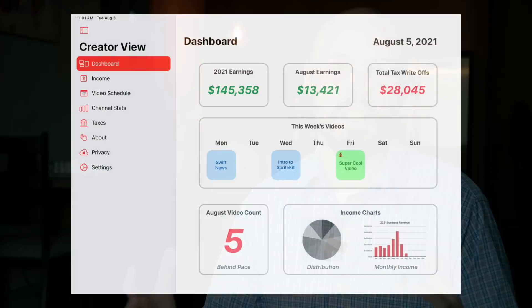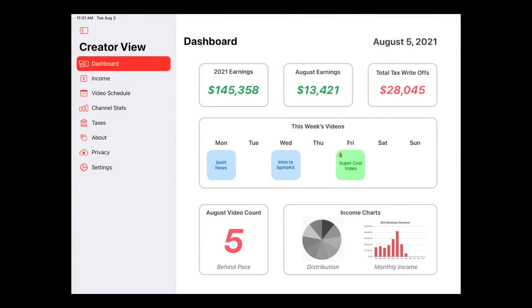Now I'm going to go tab by tab and explain the big picture of what they do. I have a dashboard, which is to be a summary of the entire app. I want to surface the most important pertinent information so they can look at their dashboard and get a big picture view — it's basically what a dashboard does.